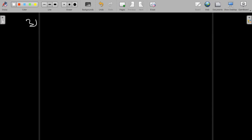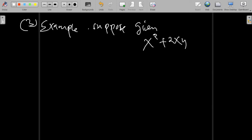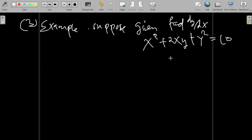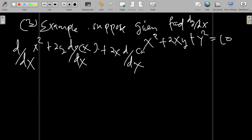Let's try another example. Suppose we are given the function x squared plus 2xy plus y squared equals 10, and we are required to find dy/dx. We apply the derivative operator d/dx to both sides of this implicit function.